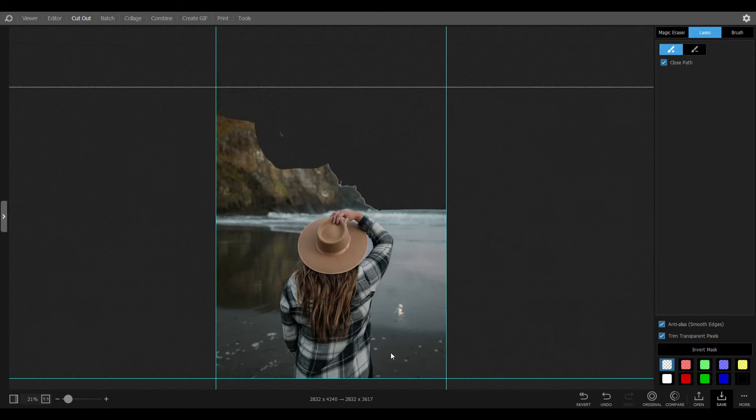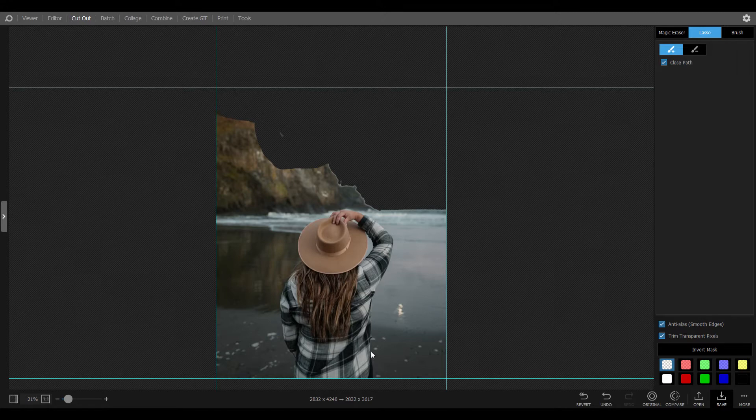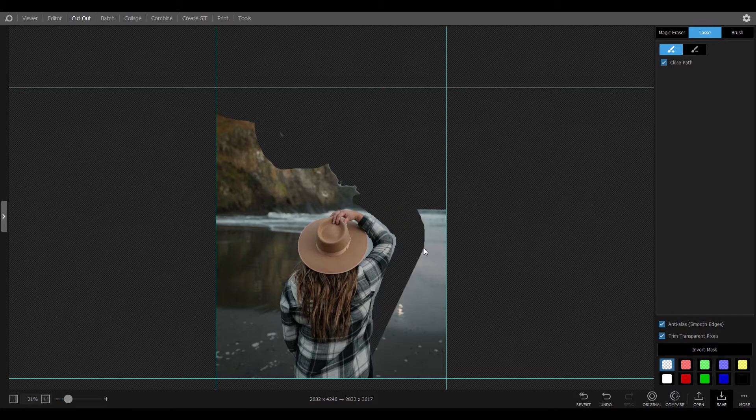The next tool is called lasso. Here you need to draw around the edge of the area required to remain. It's simple, you can zoom in and out to draw a perfect line.